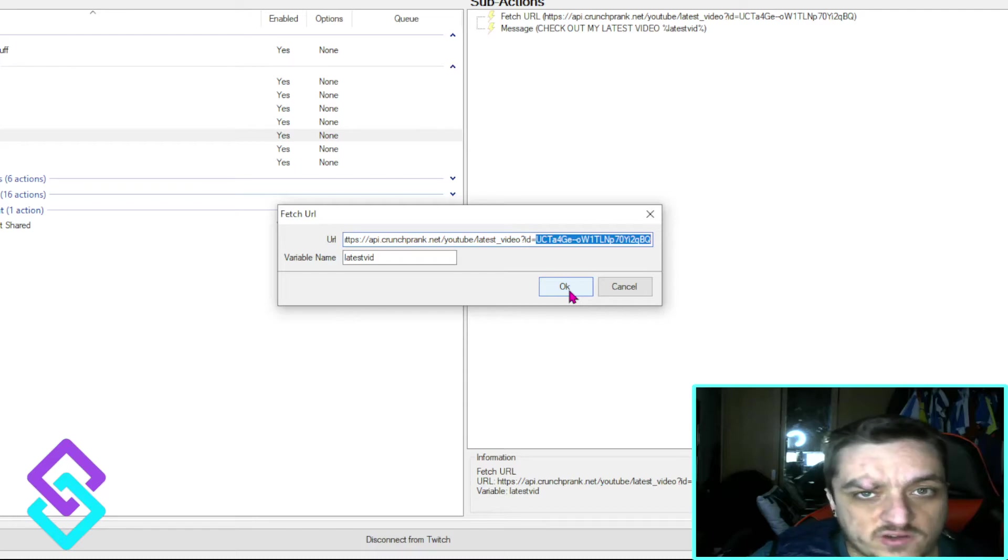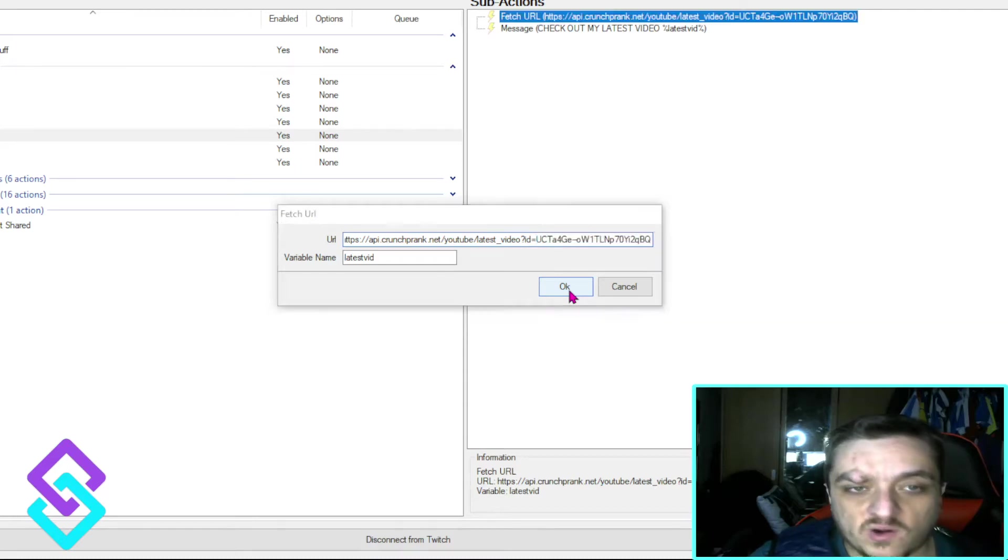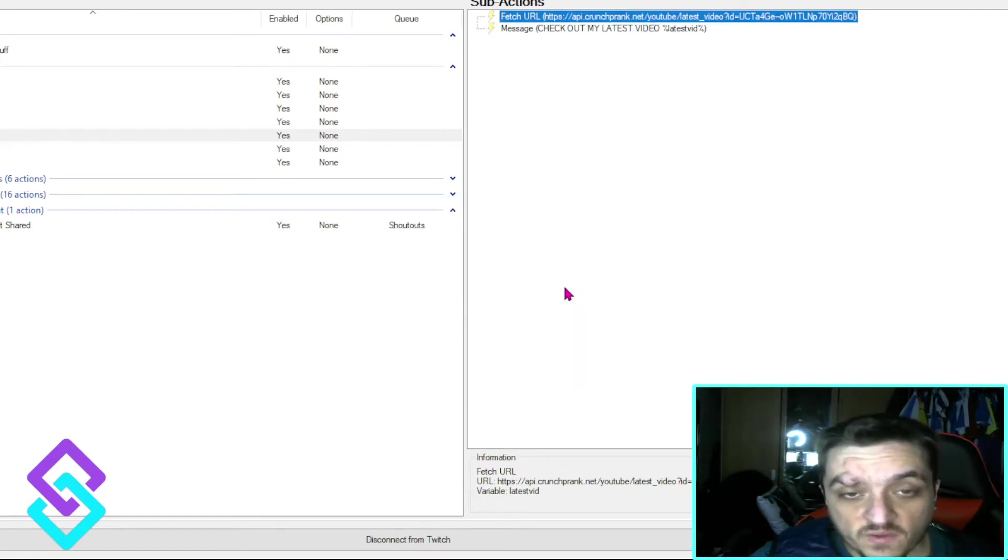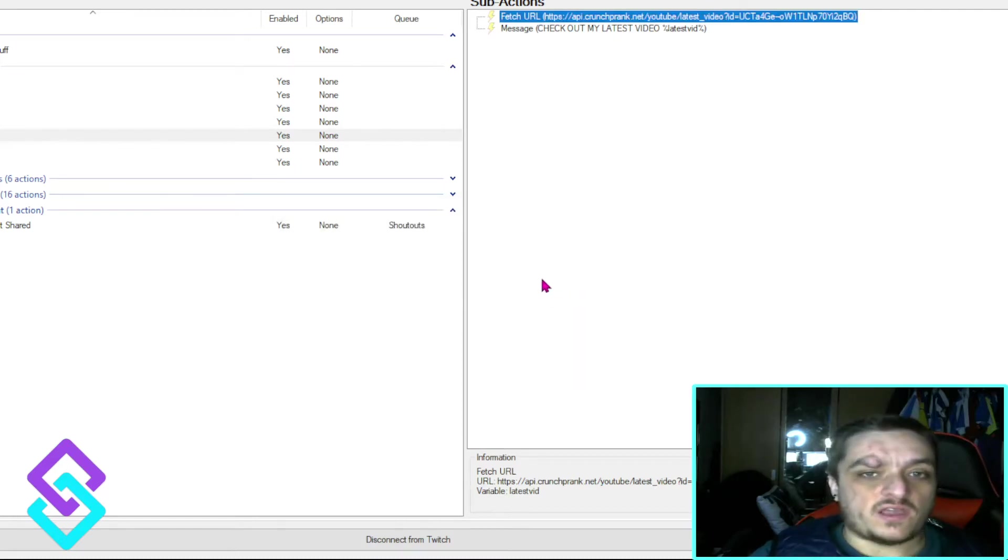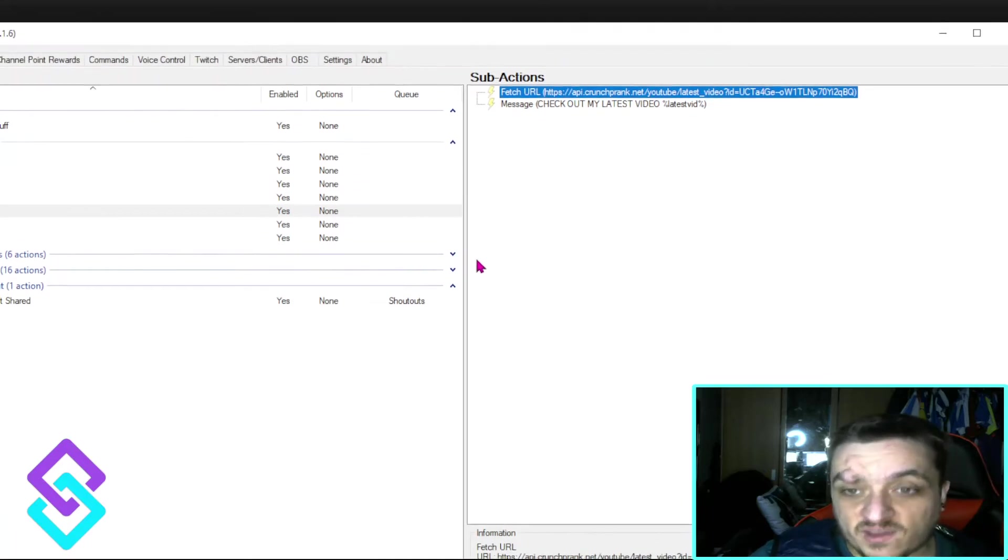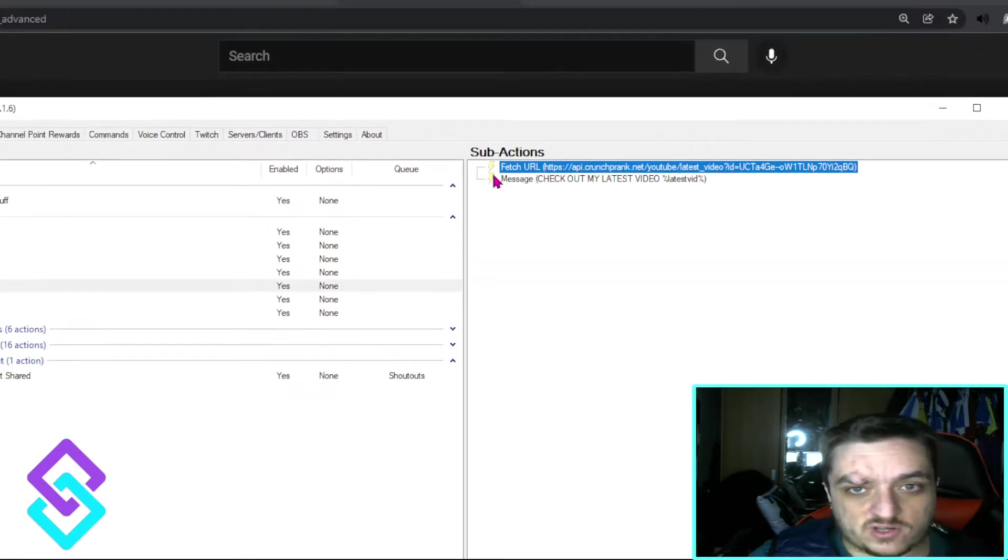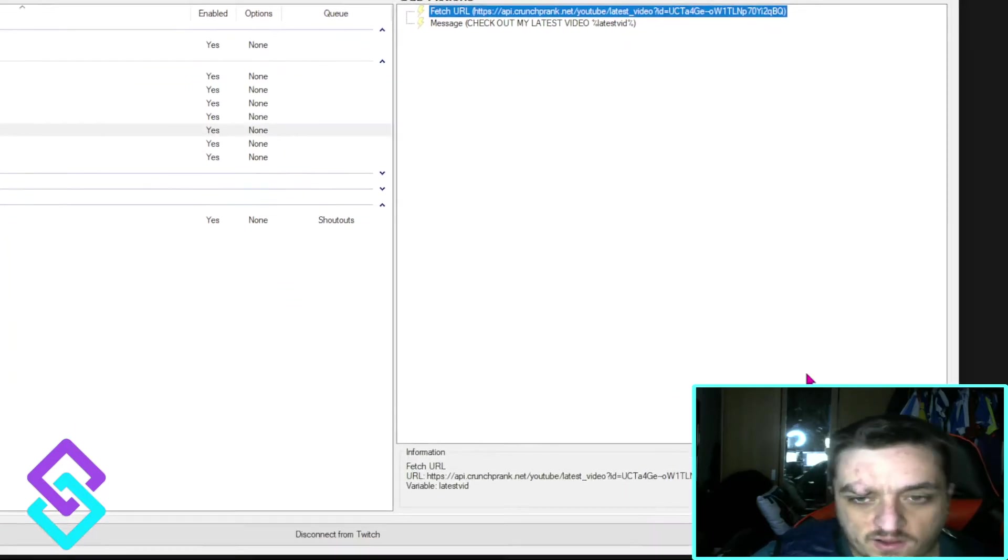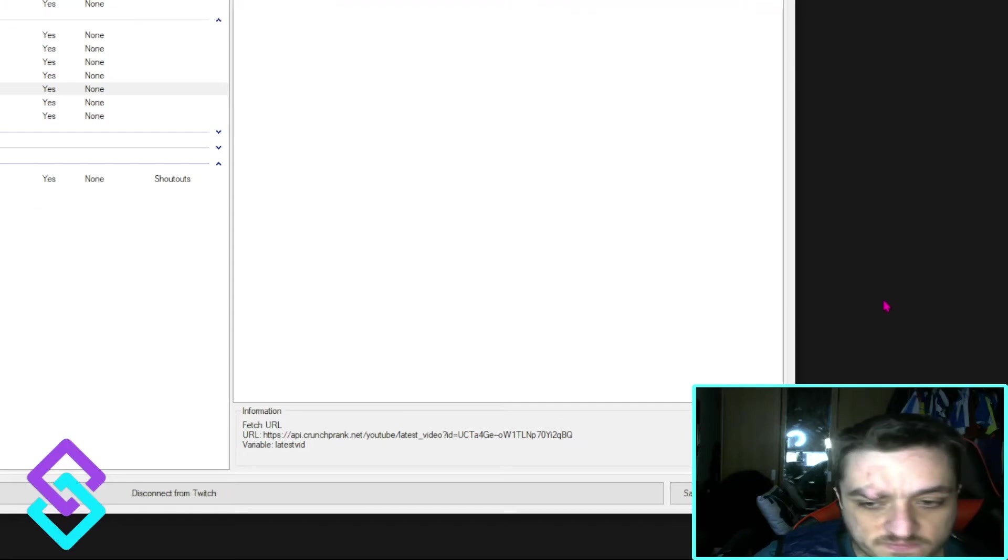So how do you get your YouTube ID? Well, if you're like me, you've got less than 100 followers. It can be in your title, so it'll go wherever your channel is. But that's not everyone.